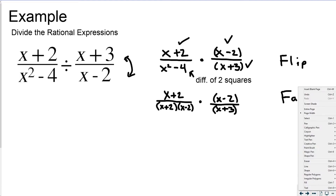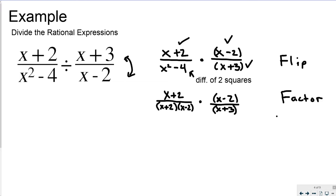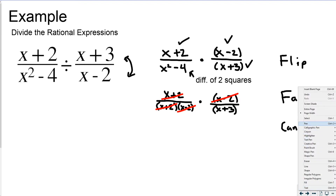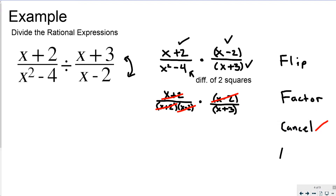Now I'll switch to red to cancel. I can cancel x plus 2 with x plus 2, and x minus 2 with x minus 2. The only thing left is to rewrite the final answer: I get 1 on the top because I cancelled everything, over x plus 3 on the bottom. And that's how you divide these rational expressions.